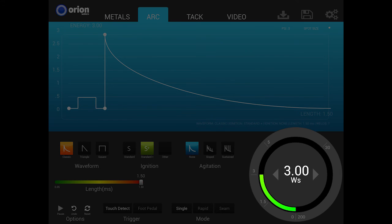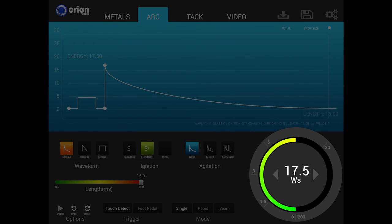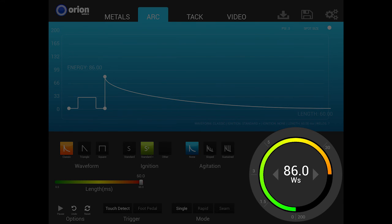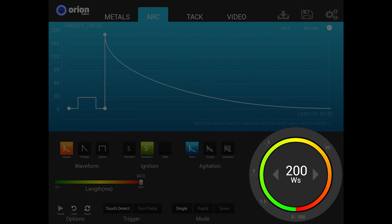The next 25% represents 3.01 to 17.5 joules. The third 25% represents 17.6 to 86 joules. And the final 25% represents 86 to 200 joules.